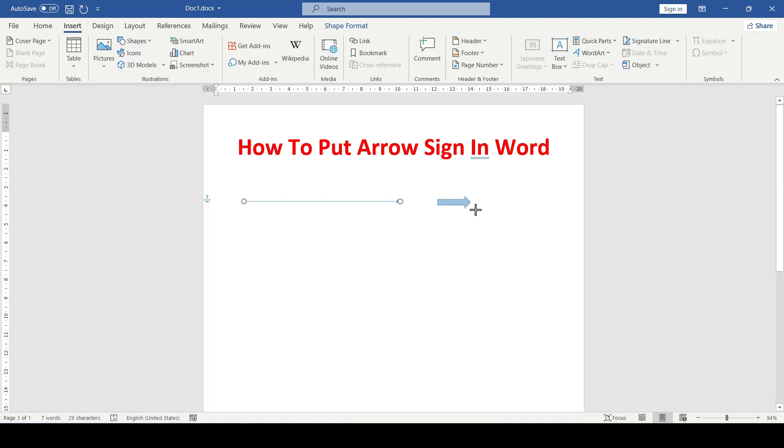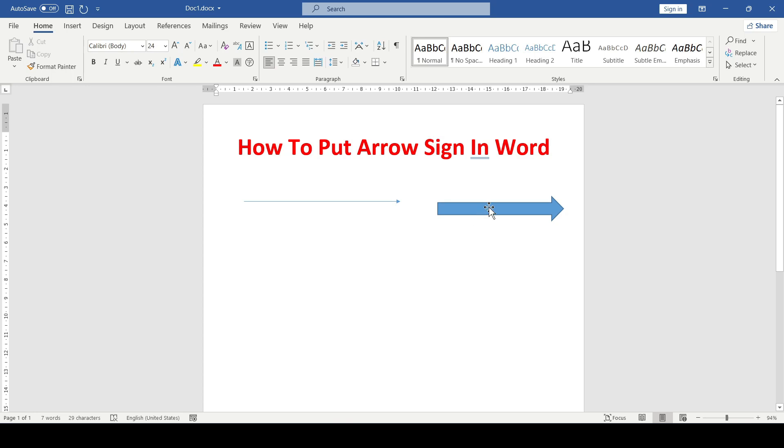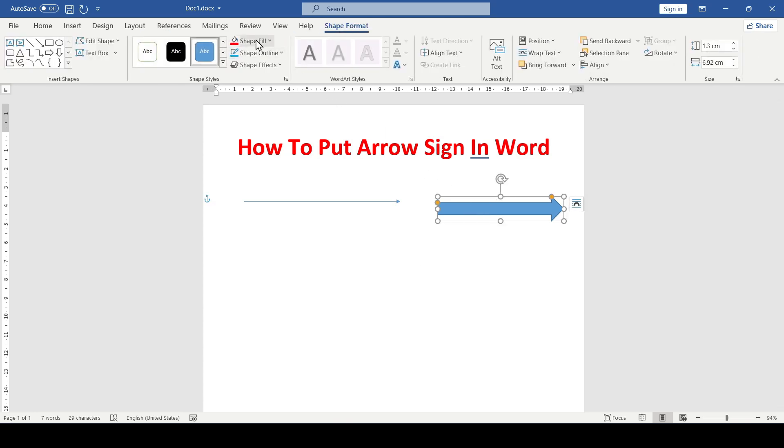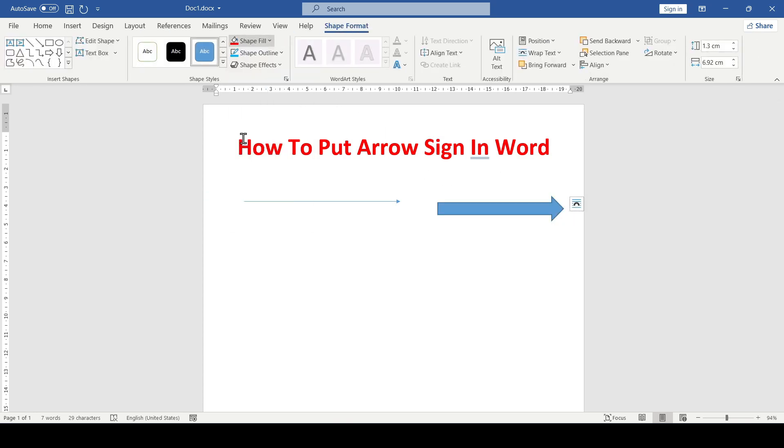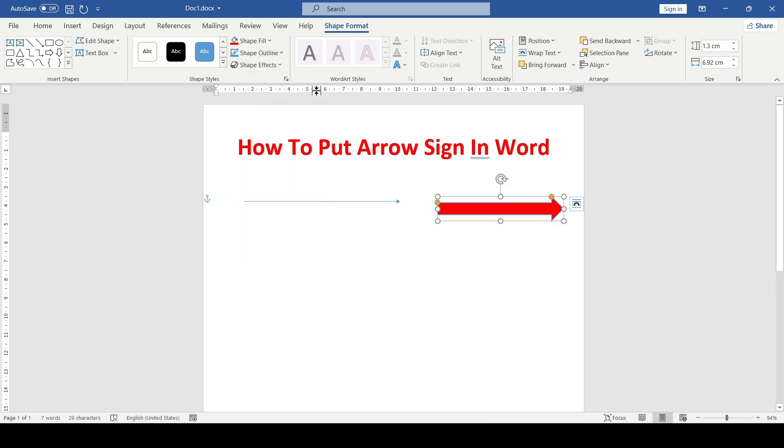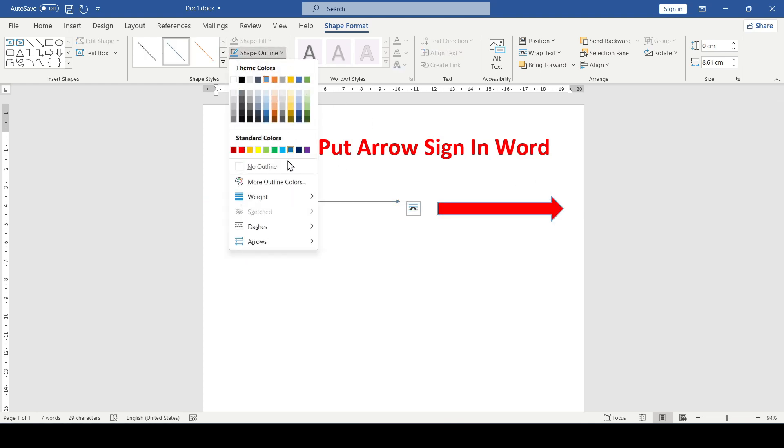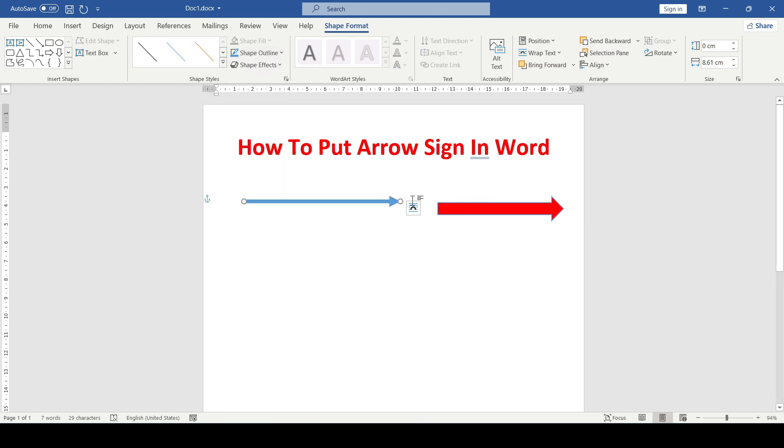Since these are regular shapes, we can change them. Click on the arrow and a Shape Format tab appears, where we can change both the fill color and the outline, as well as the thickness of the lines and much more.